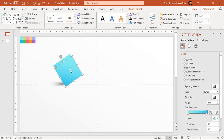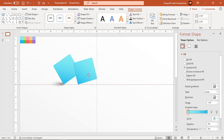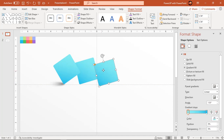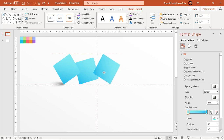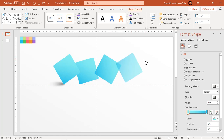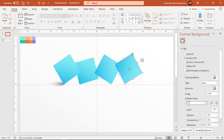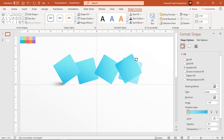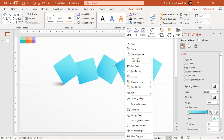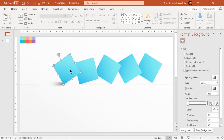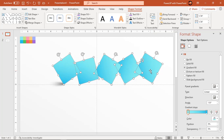Now duplicate this rectangle four more times using Control+D and rotate each shape at any custom angle. Holding down the control key, select all shapes and align them to the bottom and also distribute them horizontally.